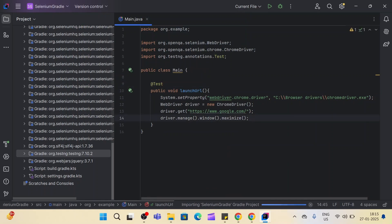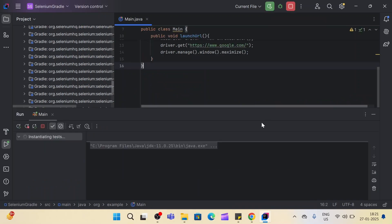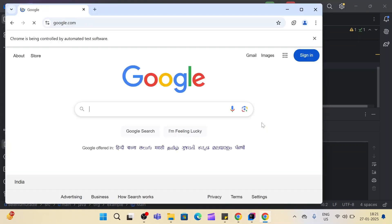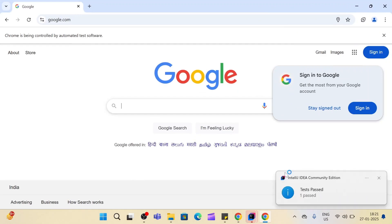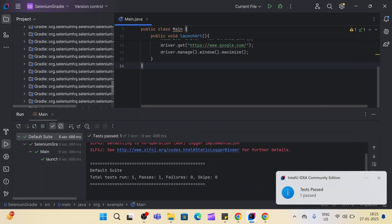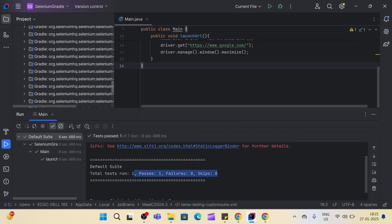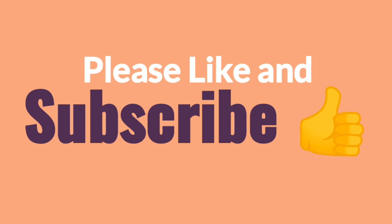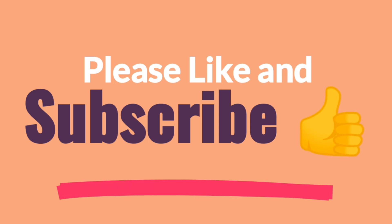Now we can annotate this method with @Test — you can see we got the import suggestion as well. Simply run the code. You can see the Google URL is launched successfully and the page is maximized. So this is how we can add the TestNG dependency in both Maven and Gradle projects. I hope you liked this video — if you are facing any difficulty or issue, let me know in the comment box. Thanks for watching and please subscribe to our channel for more videos like this.